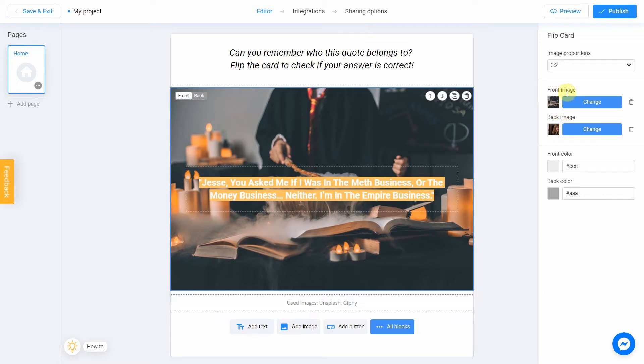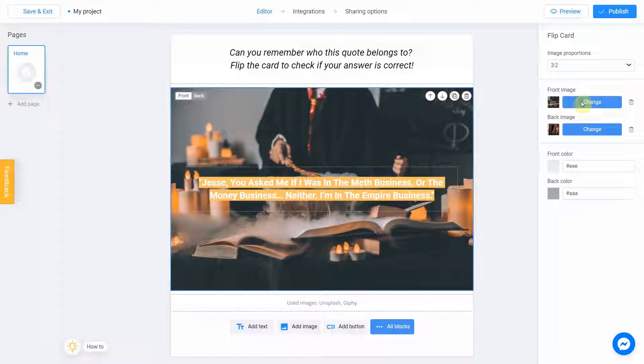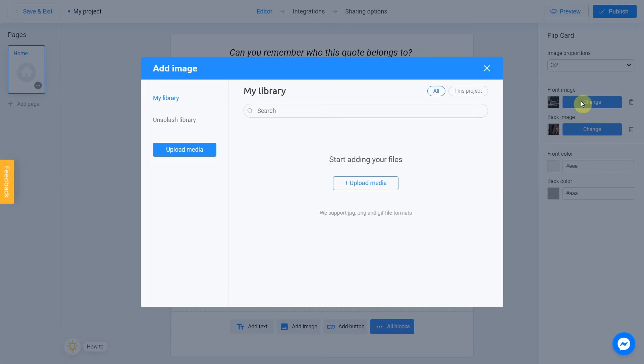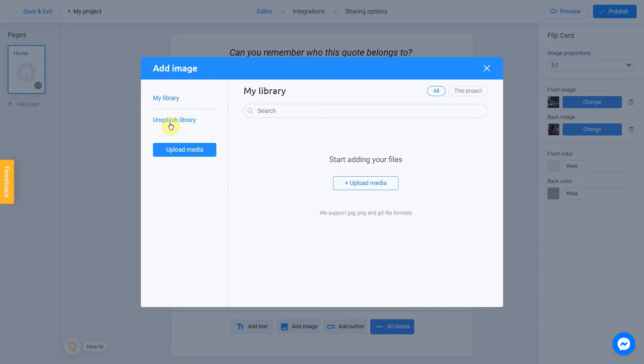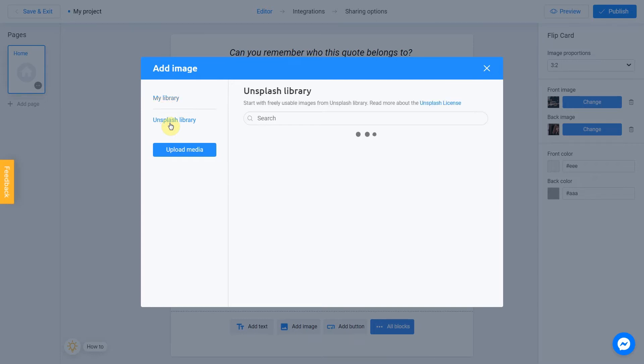Let's add a front image first. I click Change. There are two ways to upload a new image: directly from your computer or using the Unsplash library. My library section means images you previously used in other projects. They can be uploaded from Unsplash or from your computer. To add an image from your device, click Upload media. Unsplash library is direct access to the Unsplash stock photo service. We are going to use this option.